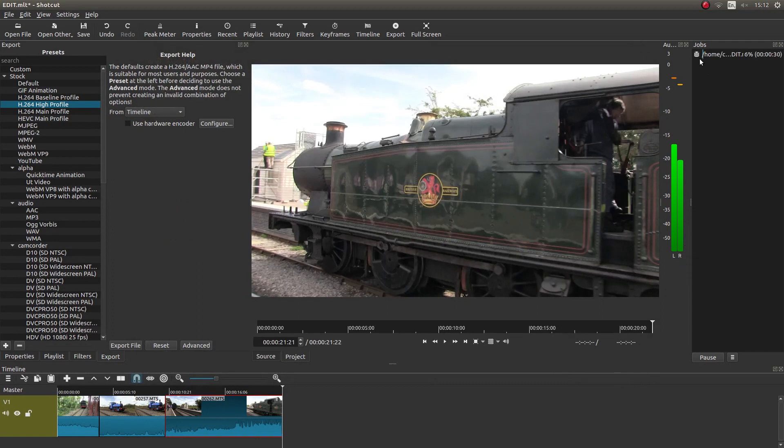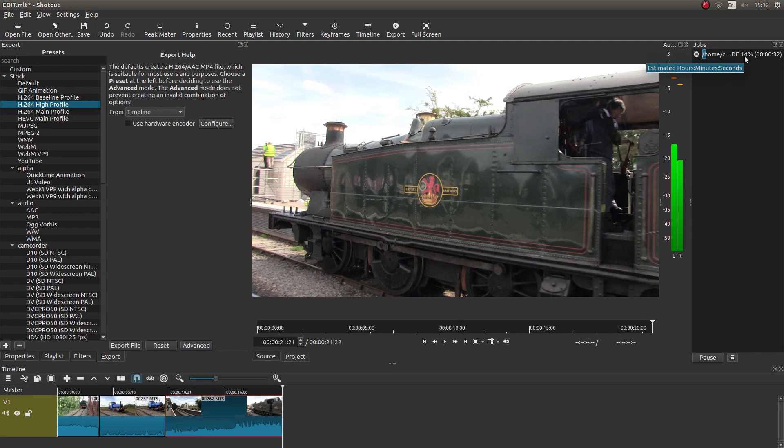And you should have a bar up here which gradually will go across. And I'll come back to all of this when this has actually finished rendering.